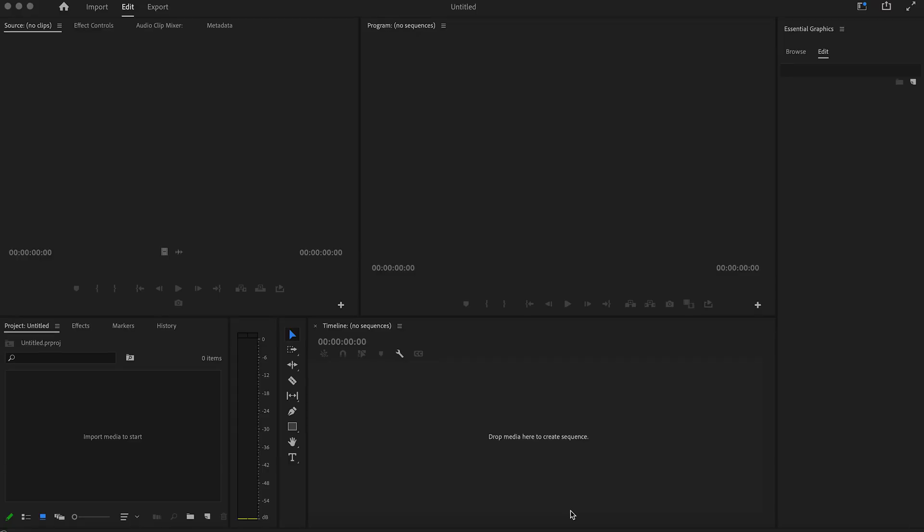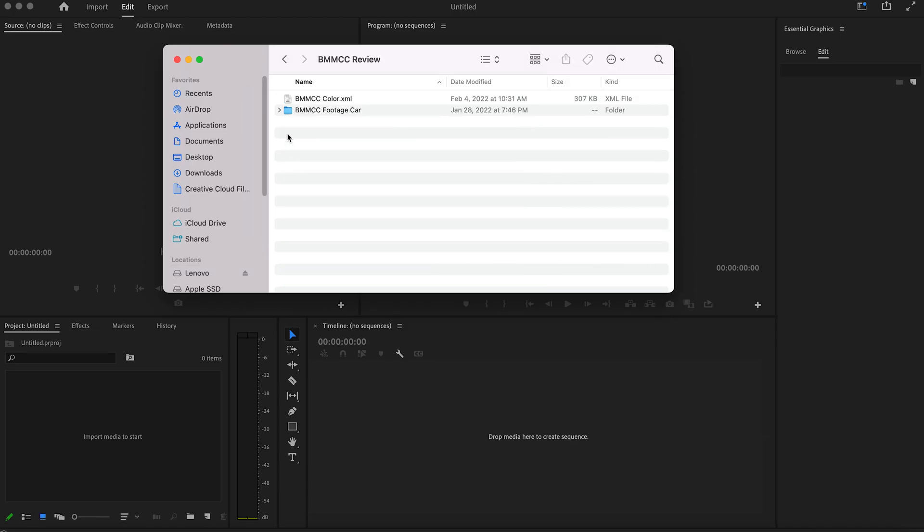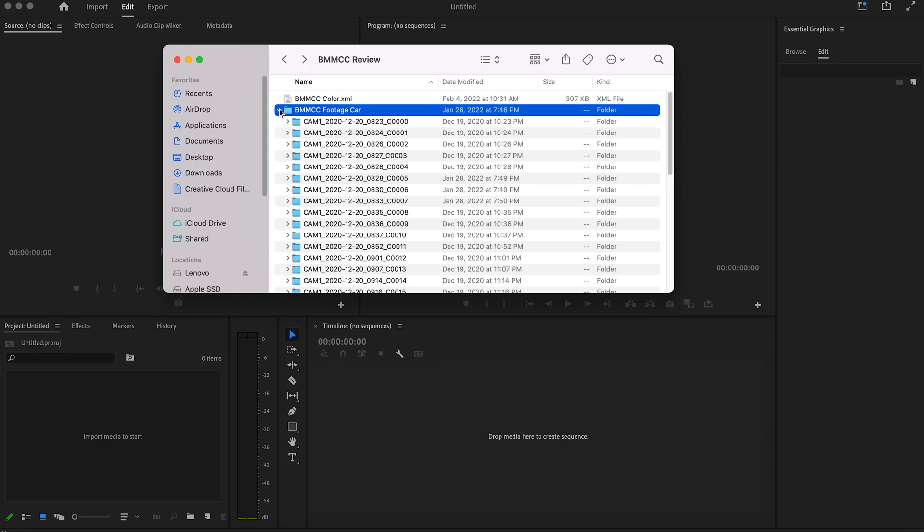I'm going to walk you through that today, but first if you're new to the channel be sure to hit like, share, and subscribe. Now obviously the first thing you want to do is launch Premiere. Once you've got your new project open, the first way to get these files into Premiere is to just drag and drop them. In Finder, or if you're on a PC, navigate to where your clips are — either still on the memory card or backed up on your hard drive.